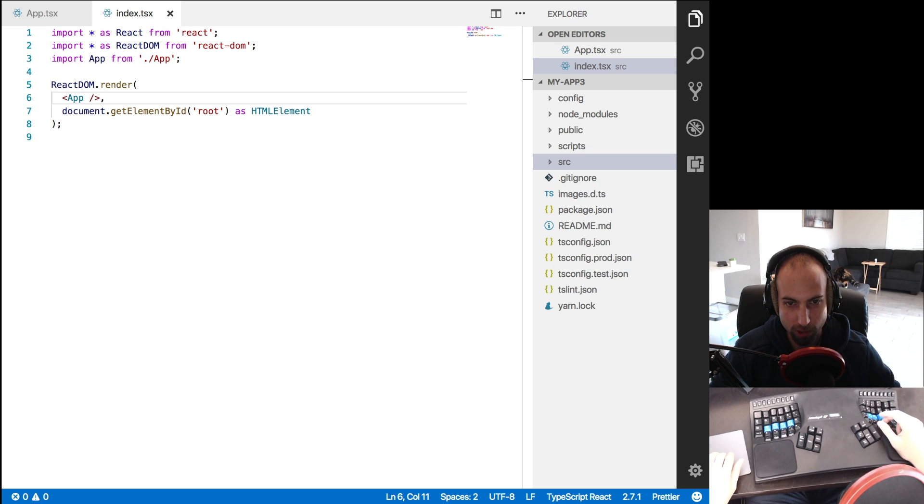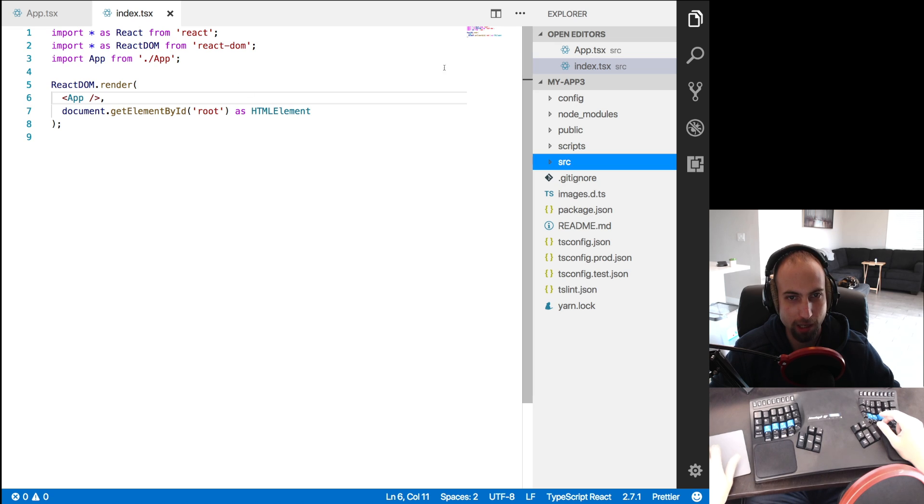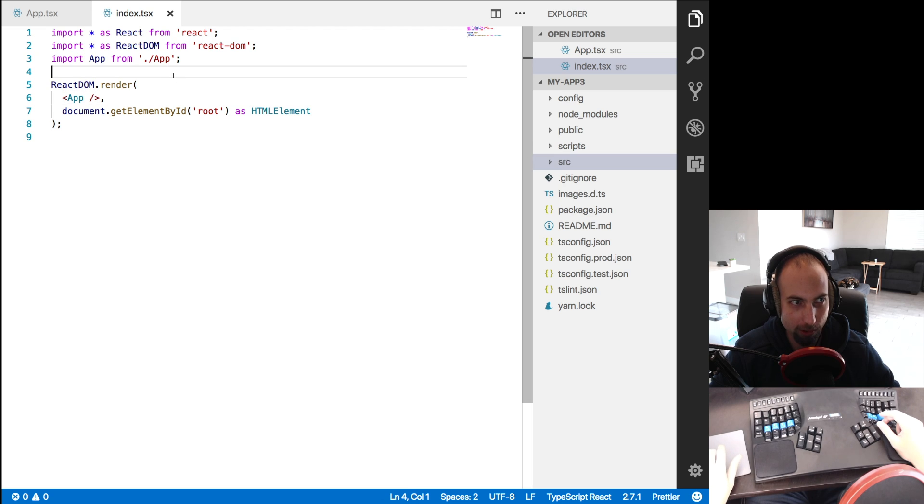In this video we will use TSLint and create a custom lint rule to ban import statements, which is just a facetious example. You wouldn't do this in a real app.